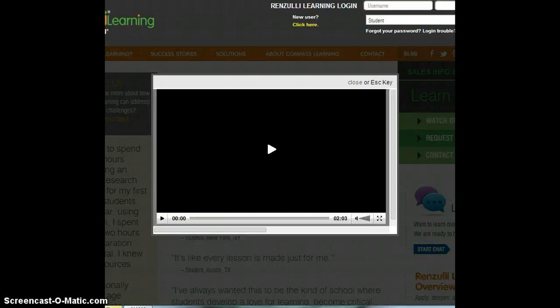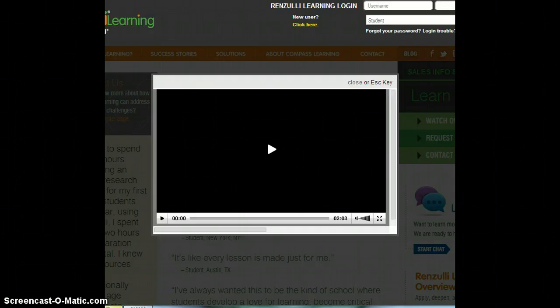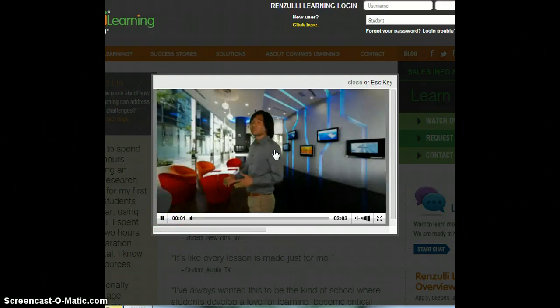Hi boys and girls, this is a video about what Renzulli is. It's more so explaining to teachers and other people what it is, but I thought it would be a nice video for you all to watch. After you watch this, the learn part about Renzulli is done, and then you'll have your practice where I'm going to explain to you how to get on to Renzulli. So listen up.